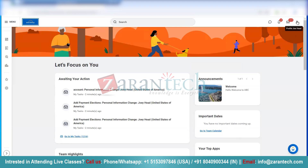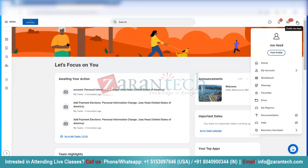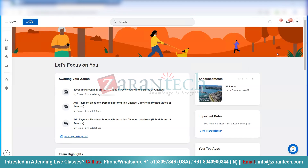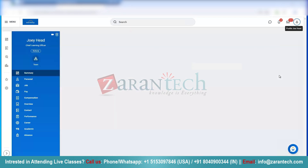We can go to the right-hand side top and click on View Profile. Currently, I'm logged in as Joe Head and I, as an employee, would love to update my date of birth. So I'm going to show you the steps on how you can update your own personal information.